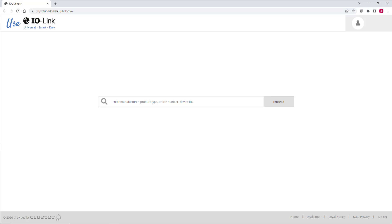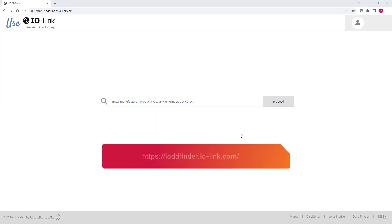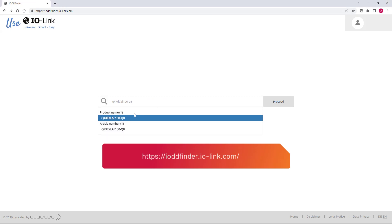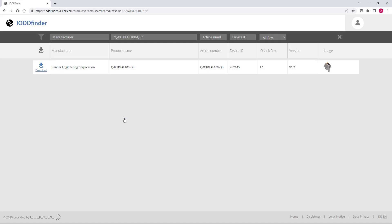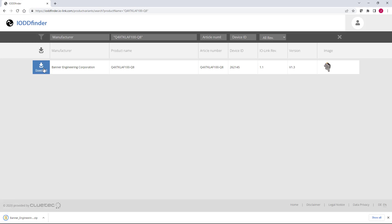This process is applicable to both Rockwell Automation and third-party IO-Link devices. Locate the required IODD file via the IODD finder website or the applicable vendor website. Download the IODD file and unzip the file if necessary.